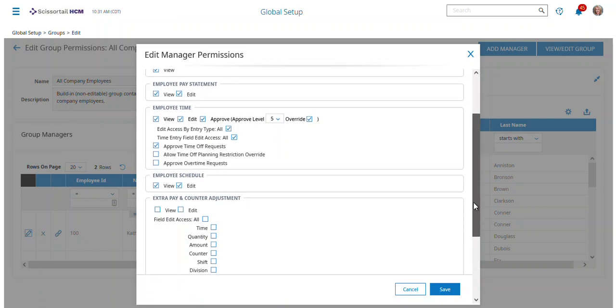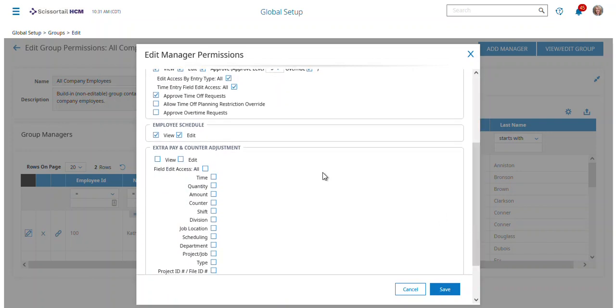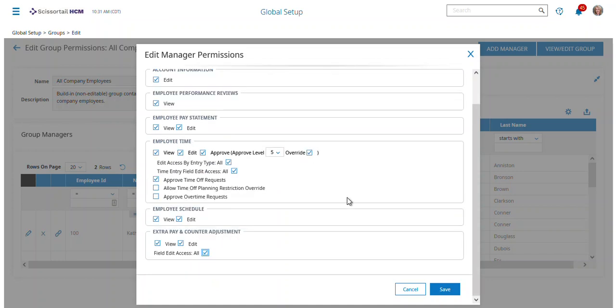Same thing on time, time off requests, schedules, and extra pay and counter adjustments. Let's pick all there so that makes it a little shorter. You can say what they can do specifically on those employees that we're defining them as a manager on.